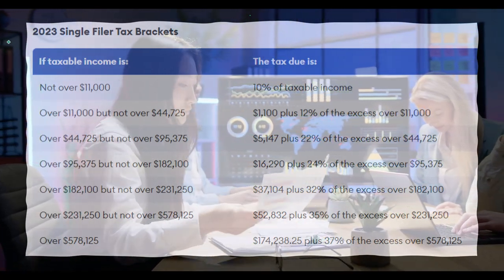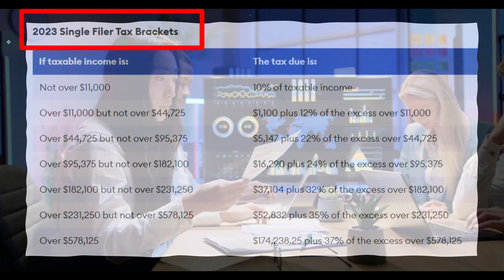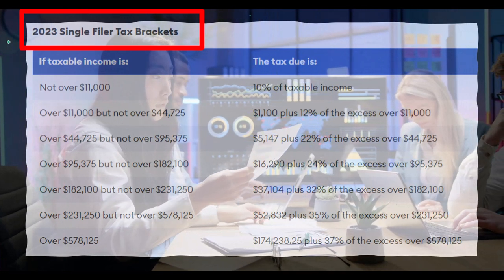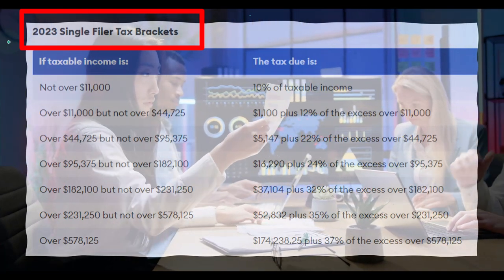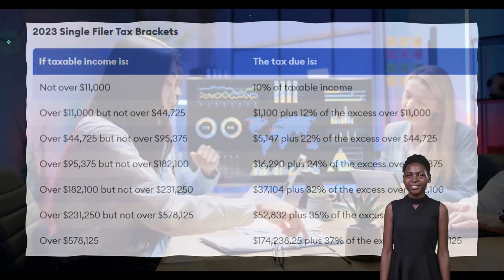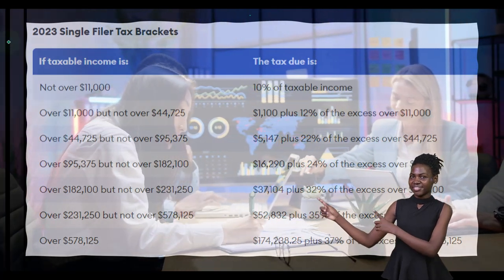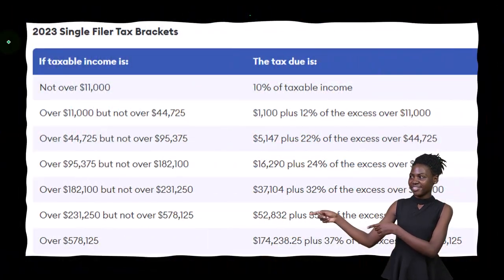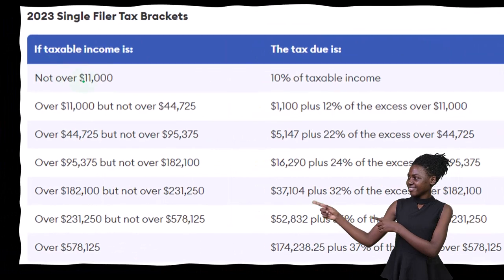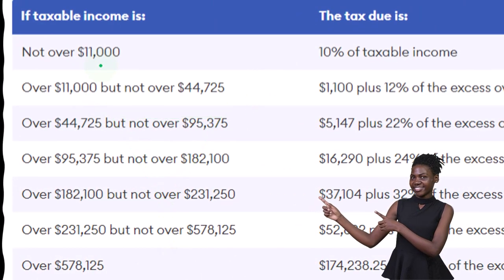This is the 2023 single filer tax brackets. We'll talk more about different calculations for filing statuses such as married filing jointly, single, or head of household later. But this is just to give us an idea of the progressive tax system.